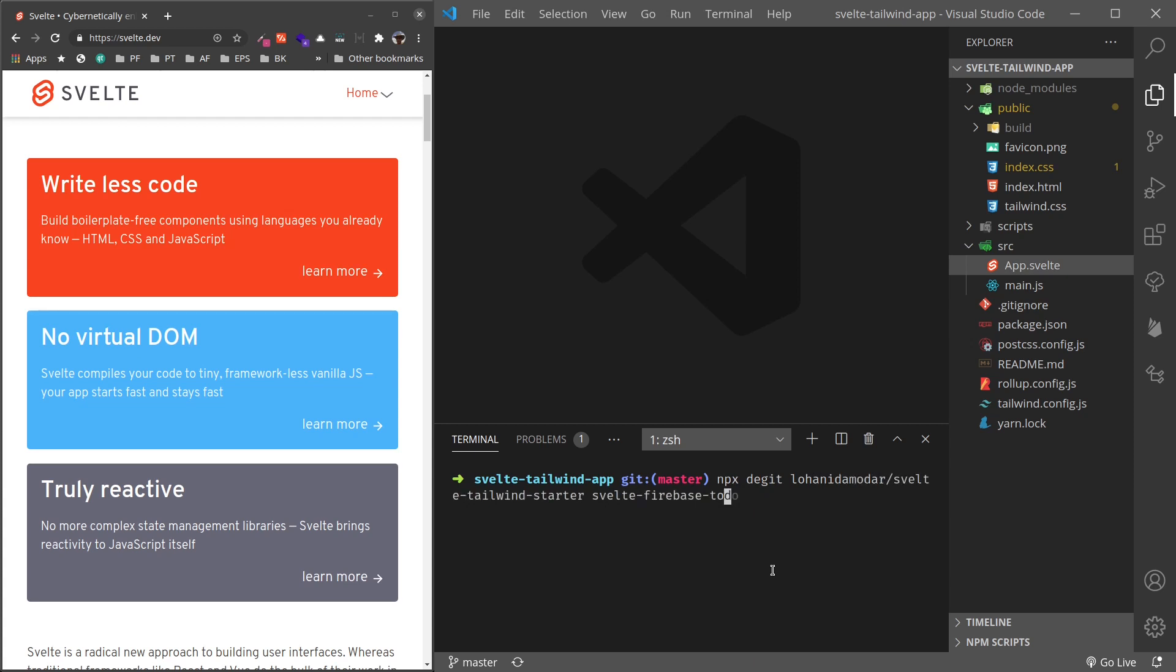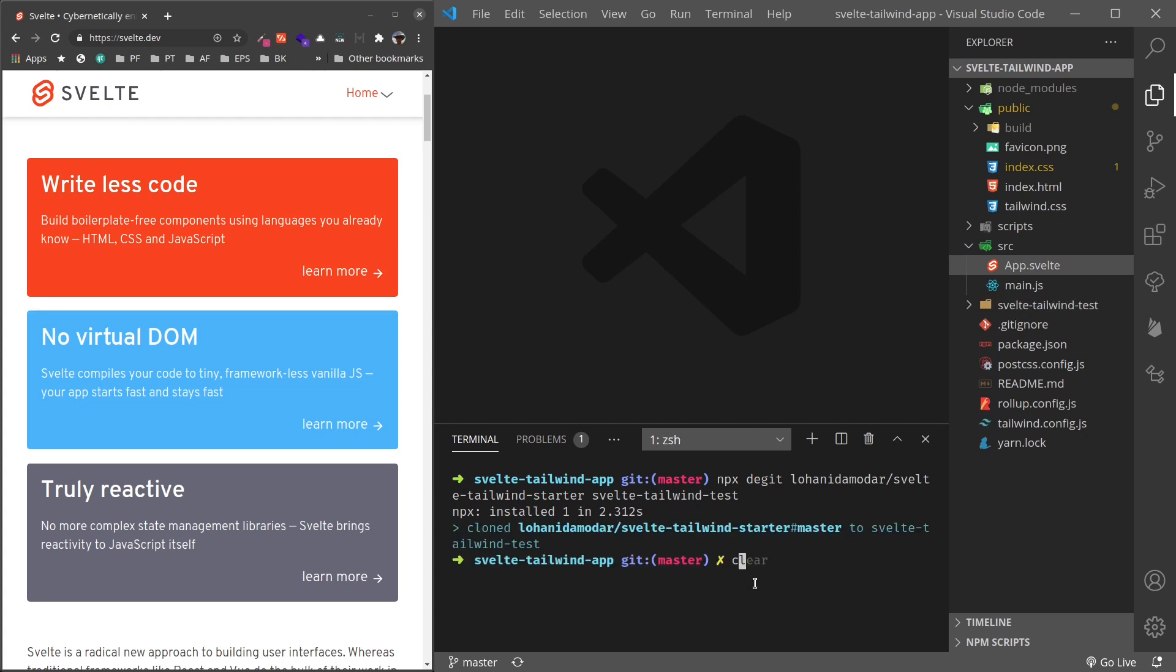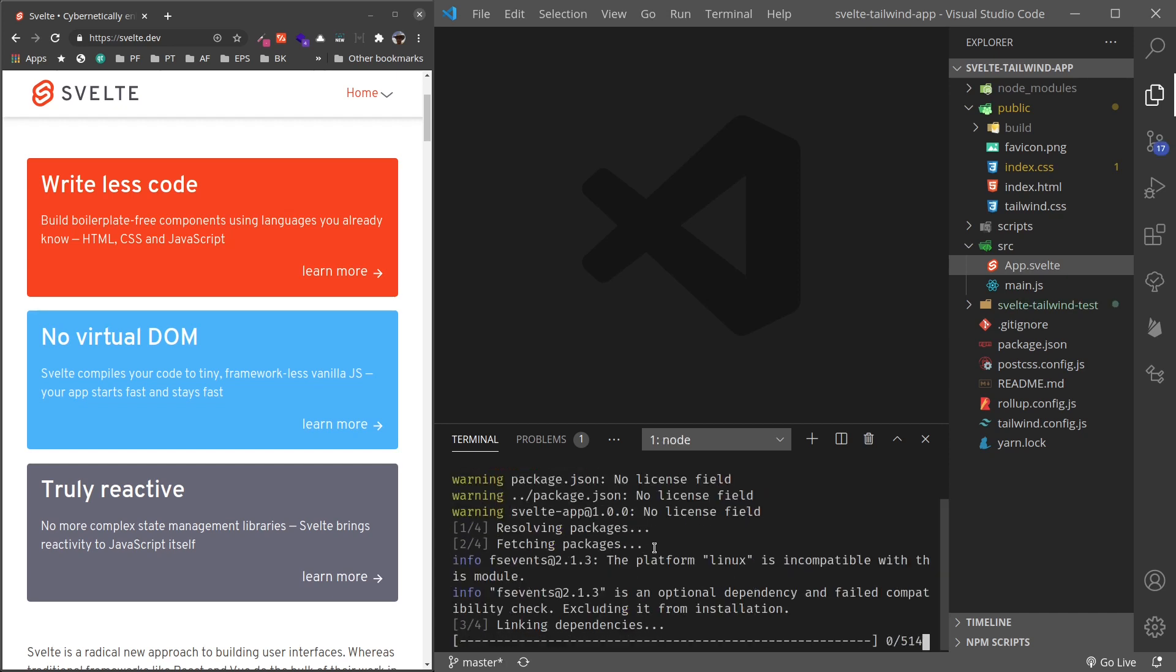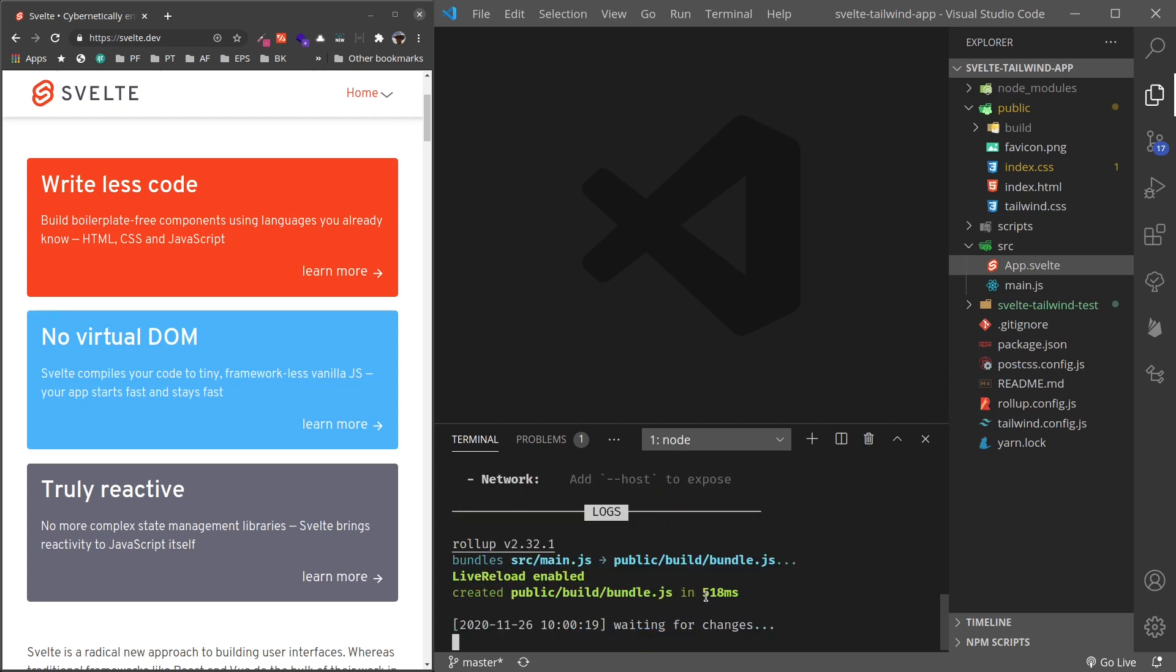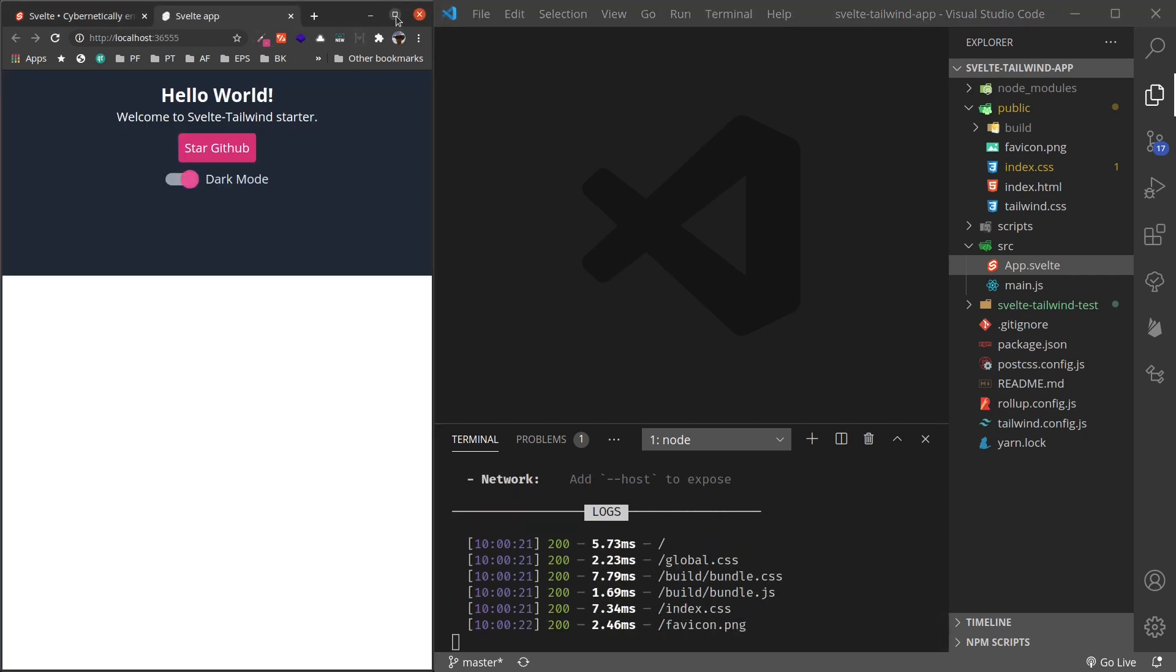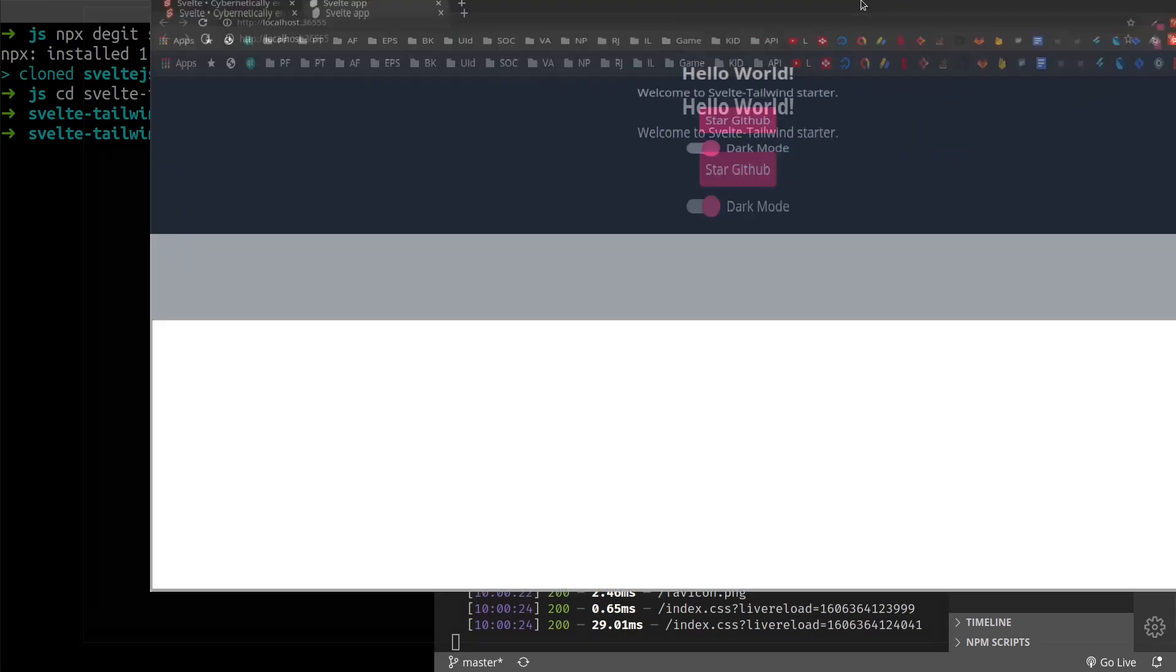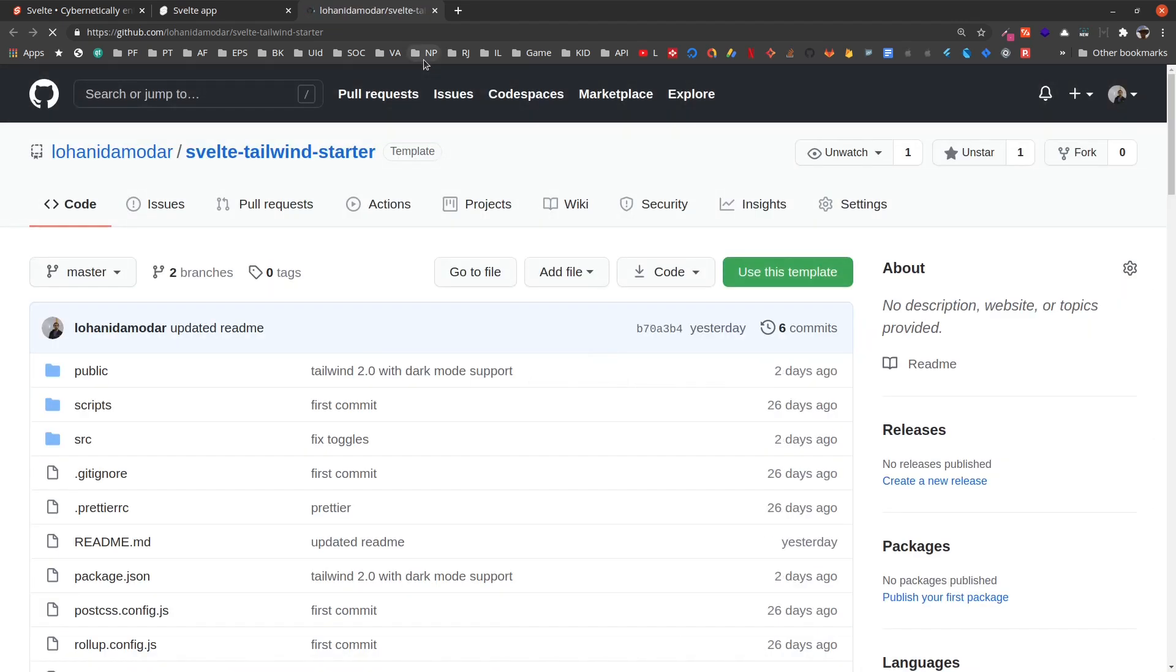So npx degit svelte-tailwind-starter svelte-tailwind-test. So let's create this, and once this is done, cd into tailwind-test, yarn or npm install. And once that is done, we can use yarn dev and we can see the output. So again we have Svelte and Tailwind working together. We can switch between dark mode and light mode. You can find the starter repository here as well.